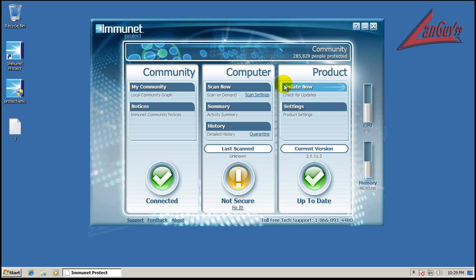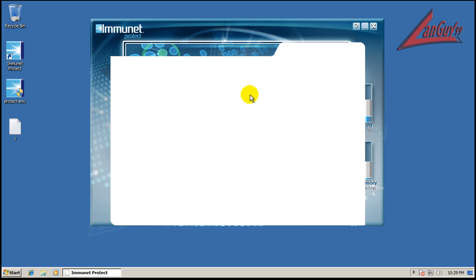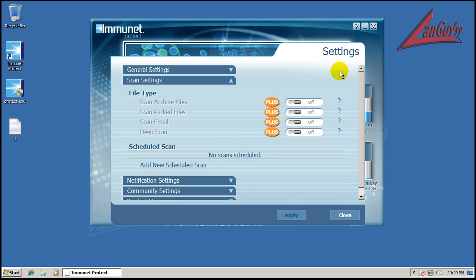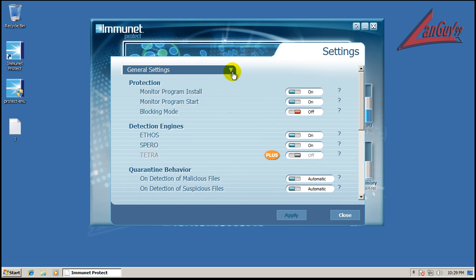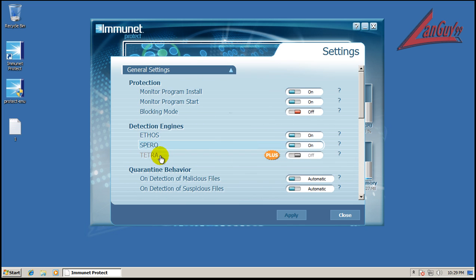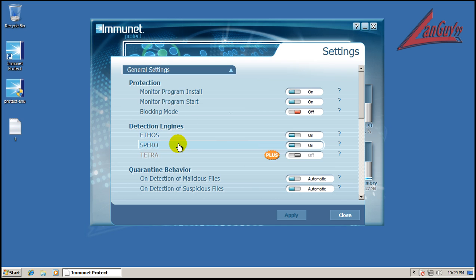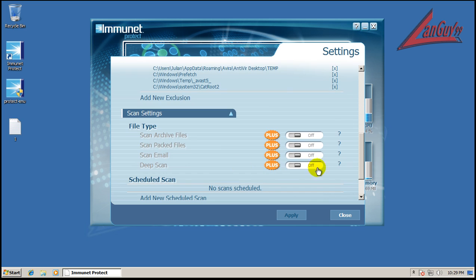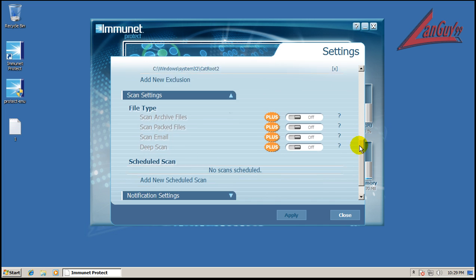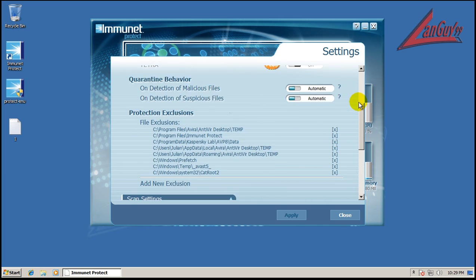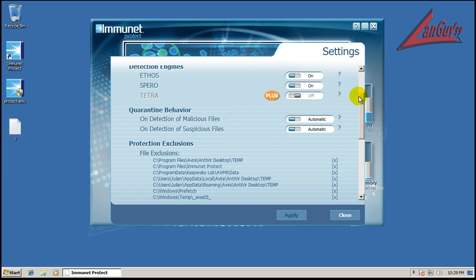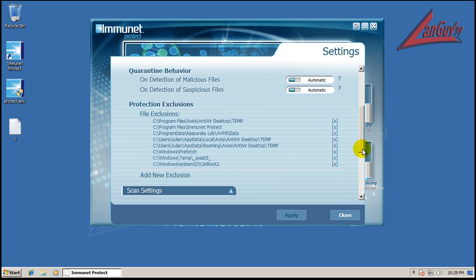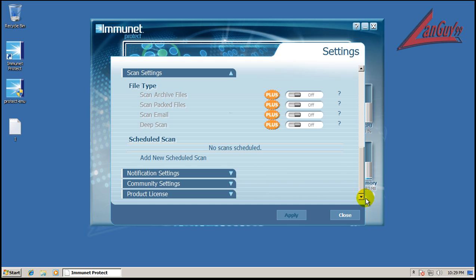Here's some of the settings on the new version. They have three engines right now. In the free version you only get two, and in the paid version you get all three. In the paid version you get the opportunity to scan archive files, pack files, email, deep scan, and you also get localized signatures so you actually get to download the signatures so you don't have to be connected to the internet.